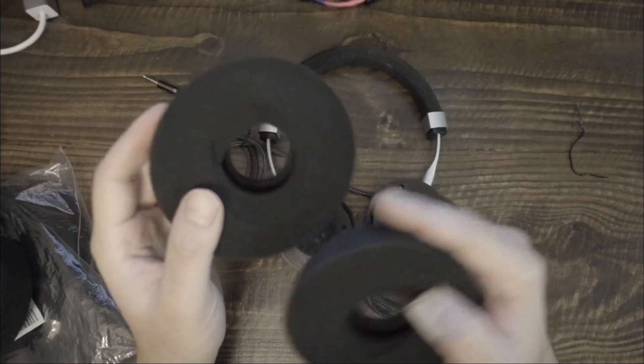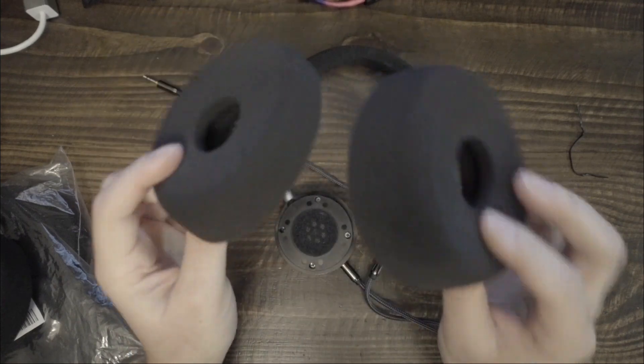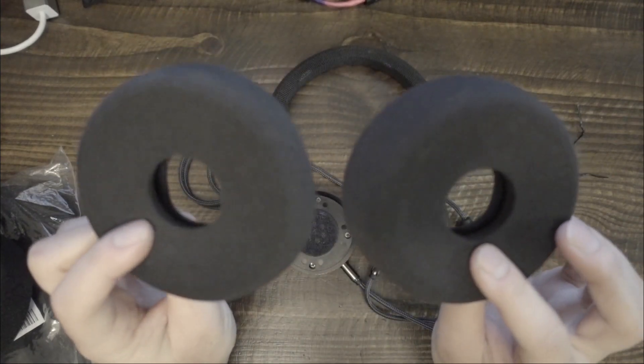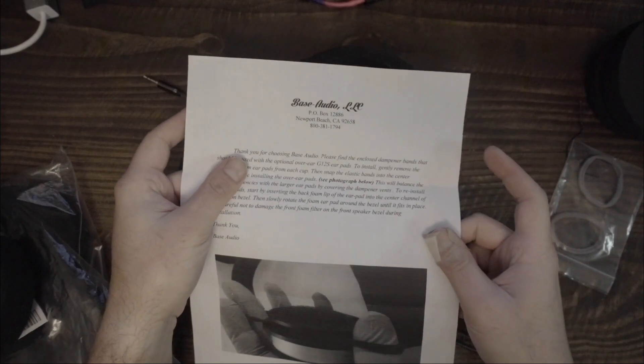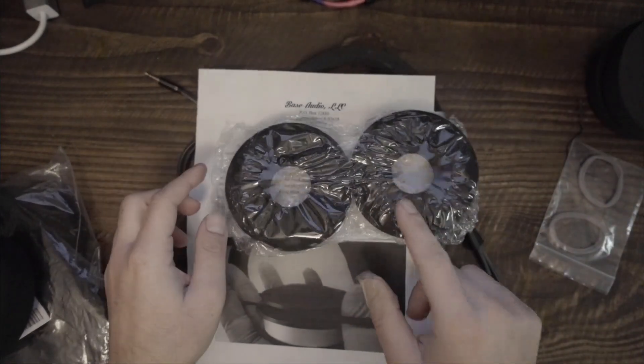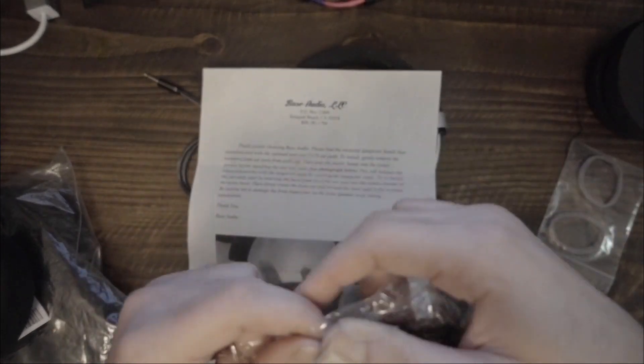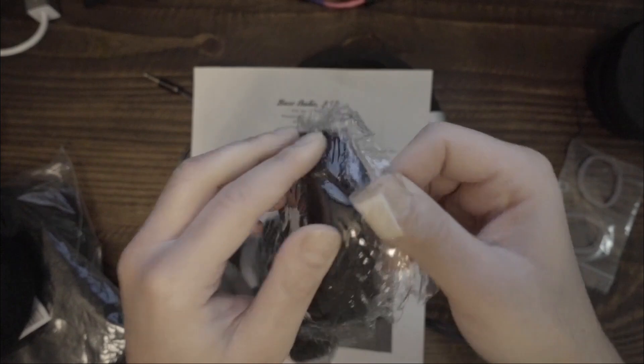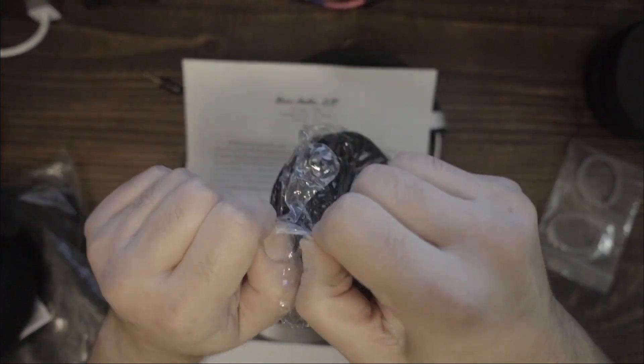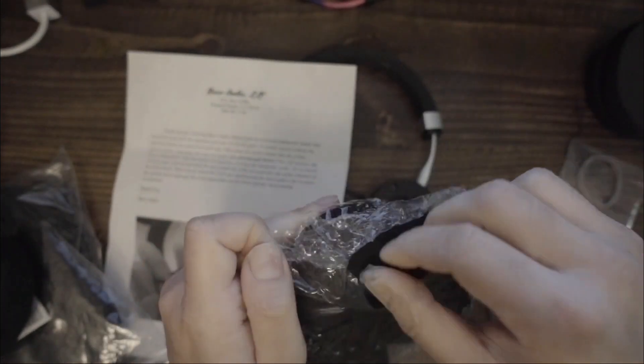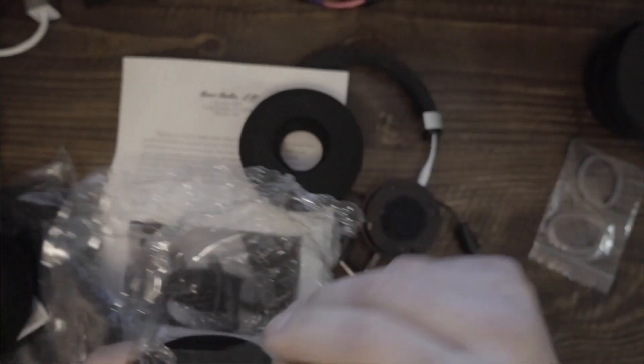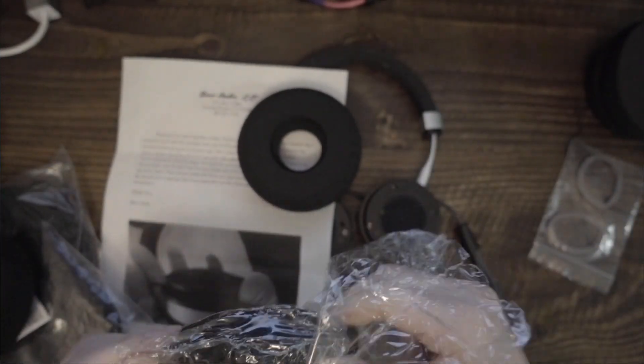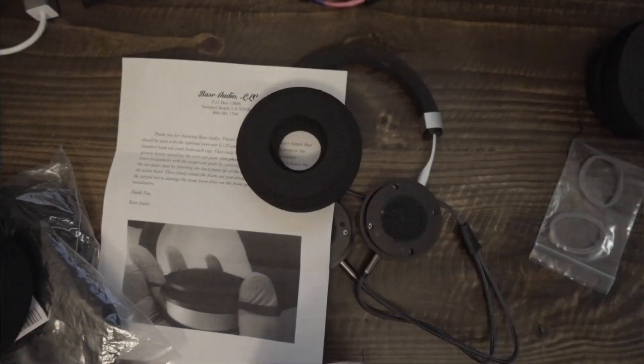Several months ago, Bass Audio informed me that they now have a larger earpad for the G12. This comes in a kit. The larger earpads are sent with two elastic bands, which fit into the earcups first. Bass Audio says that these bands will balance the lower frequencies for the larger earpads because the bands cover the dampener vents.